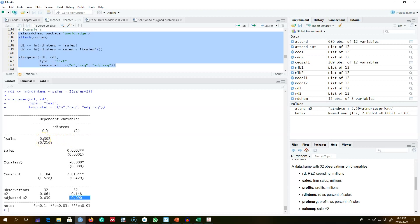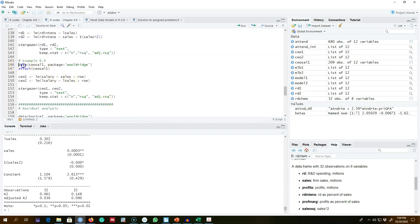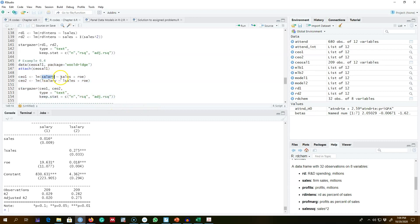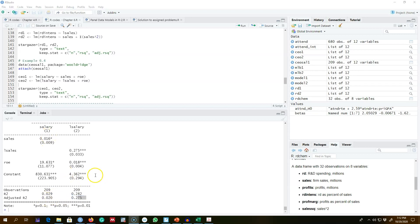One thing to be careful about with adjusted R-squared: if we have different dependent variables across models, we cannot compare them. For example, if model one explains CEO salary as a function of sales and return on equity, and model two explains log of salary as a function of log of sales and return on equity, the dependent variables differ — salary in levels versus log of salary — so we cannot compare goodness of fit using R-squared or adjusted R-squared.